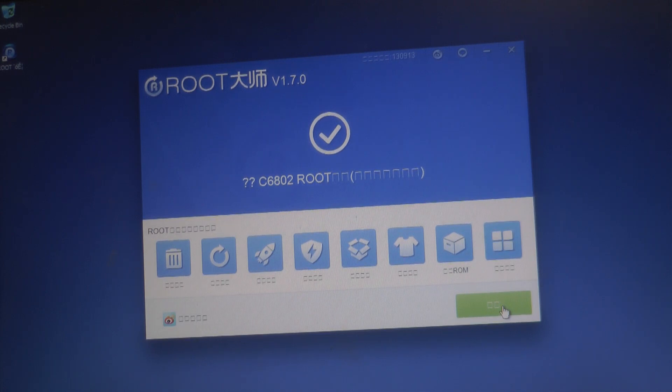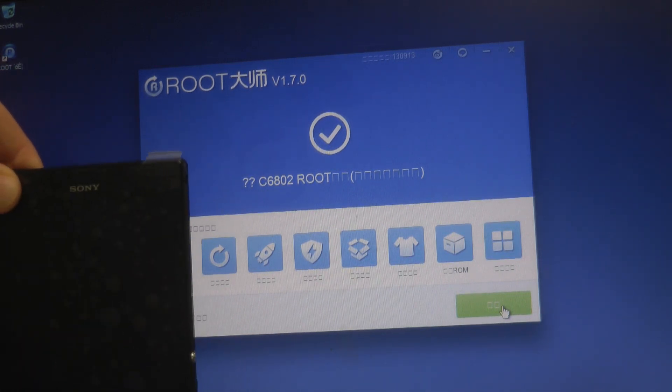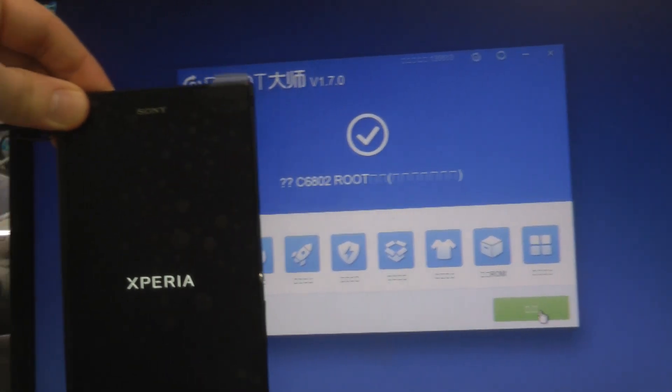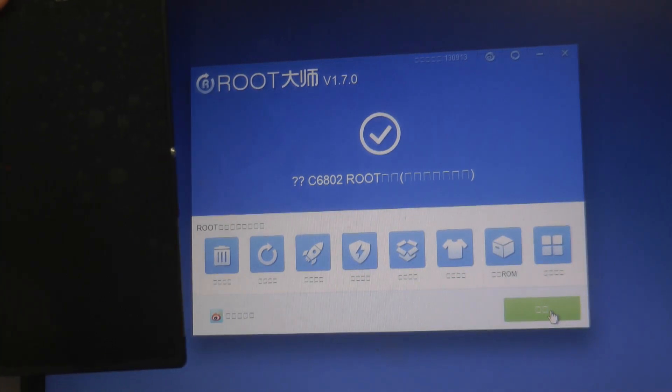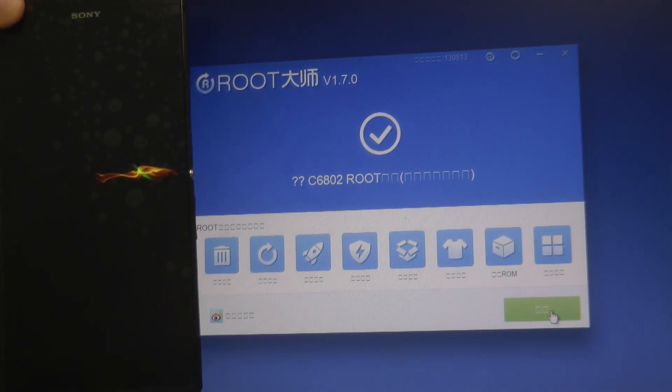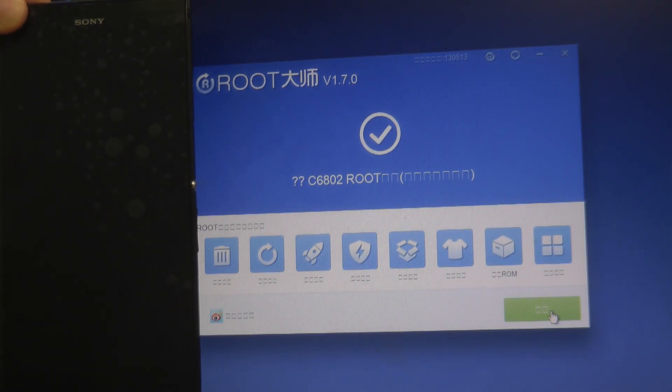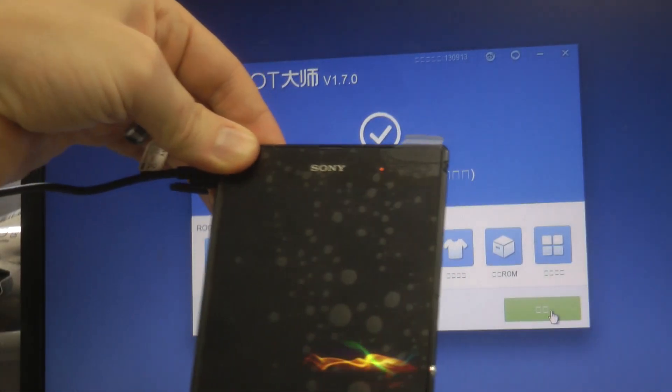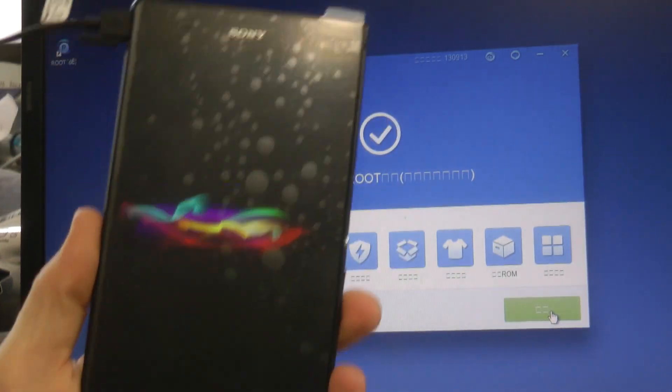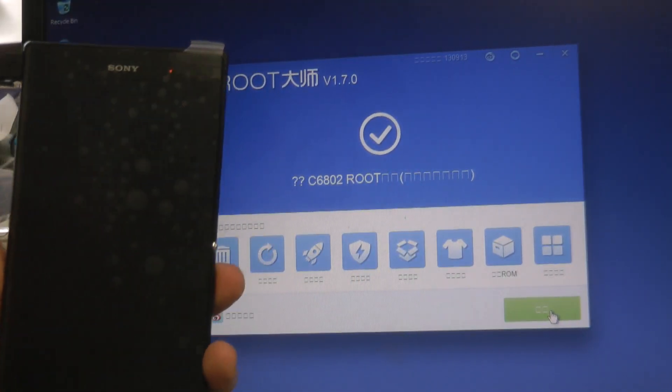You can see my Sony logo there. So it's rebooted itself. Don't worry, it will do it itself. If it doesn't, unplug it, plug it back into your laptop, wait for it to detect itself, and click Root. Just try it a few times and it will definitely work.